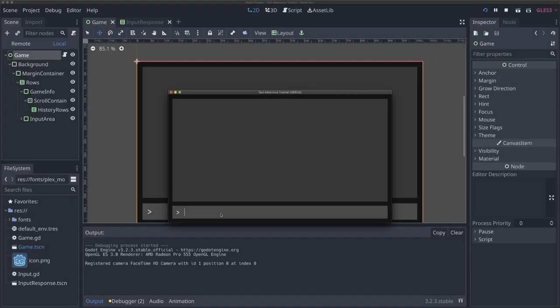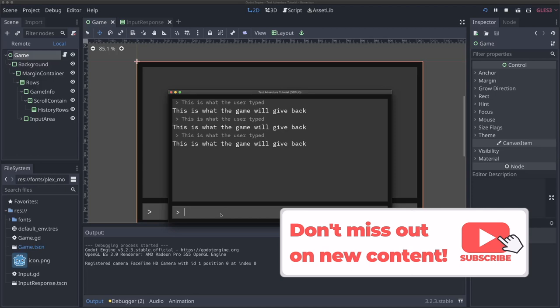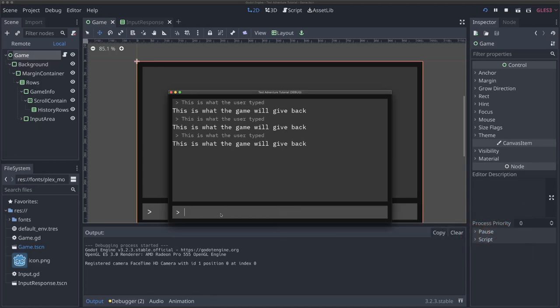In the last video, we started sending responses back to the user when they type something. But these responses are really generic and don't really reflect what was typed in. So what we need to do in this video is actually make it so that we can adjust what is getting sent back to the user based on what they type.